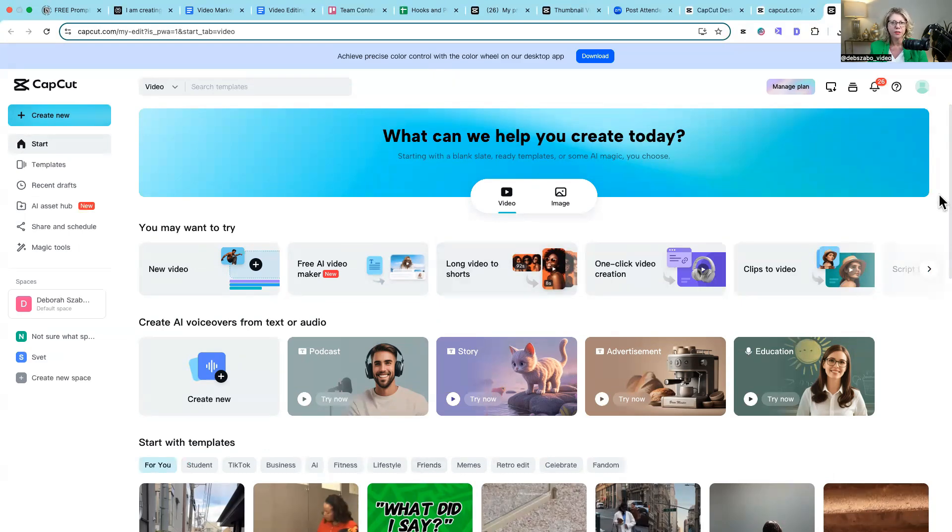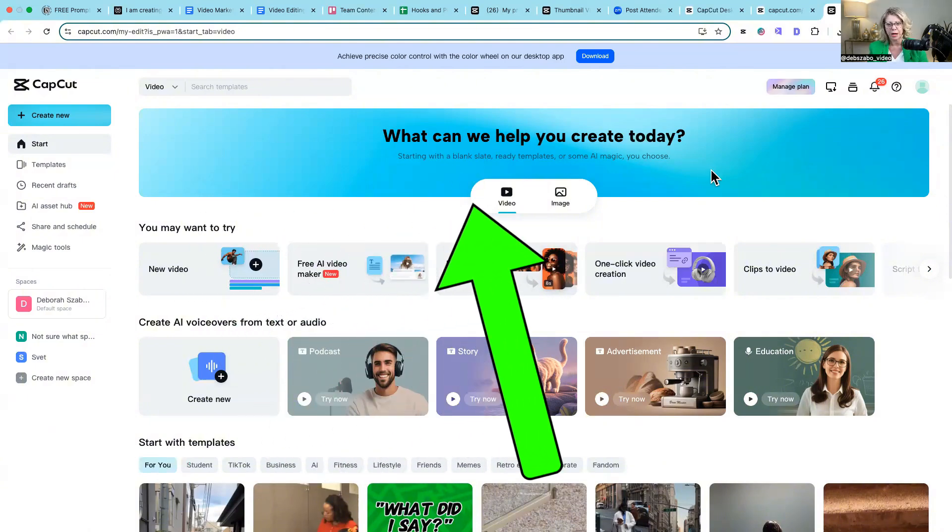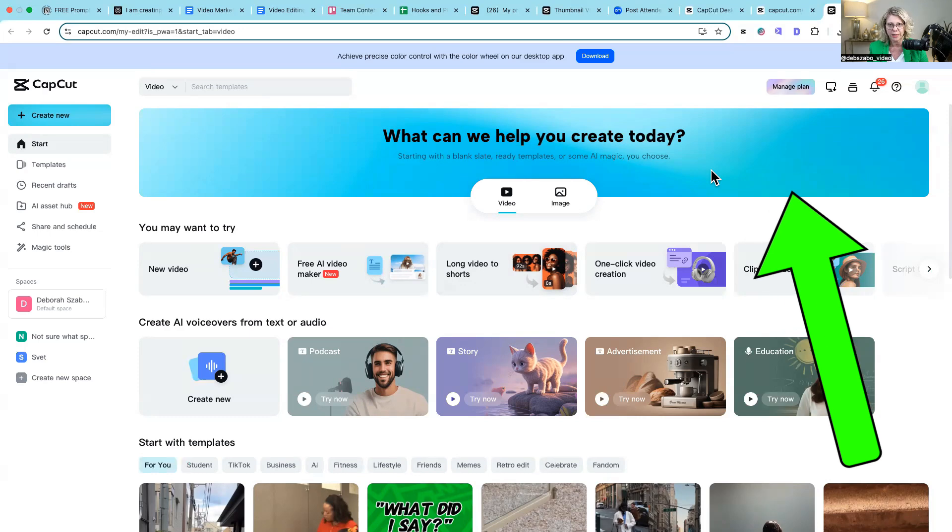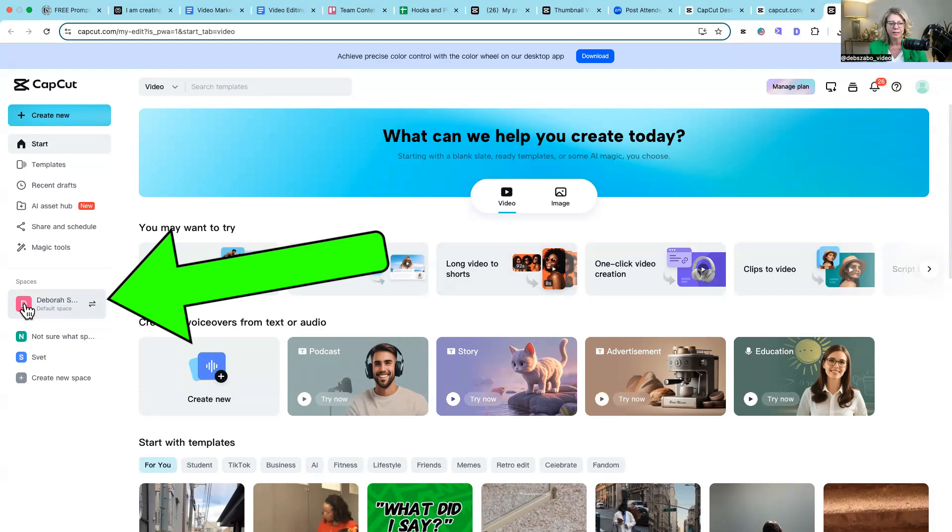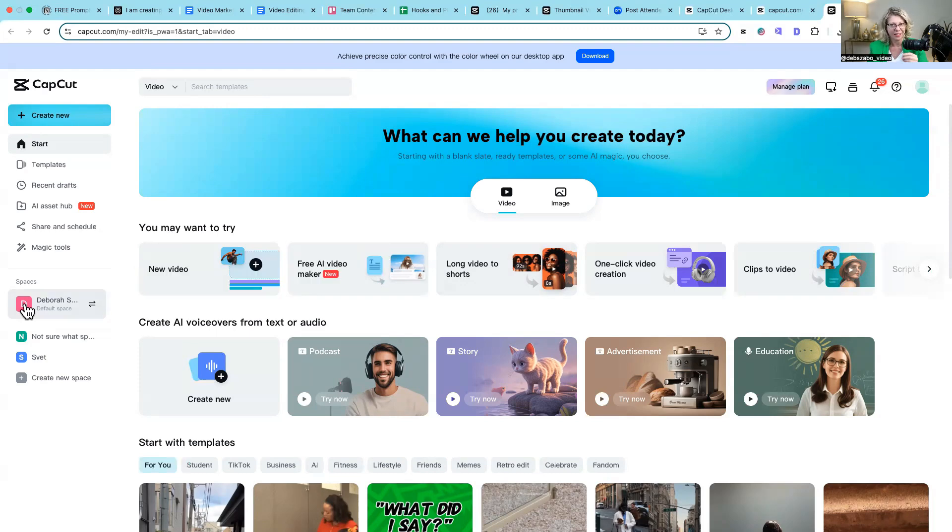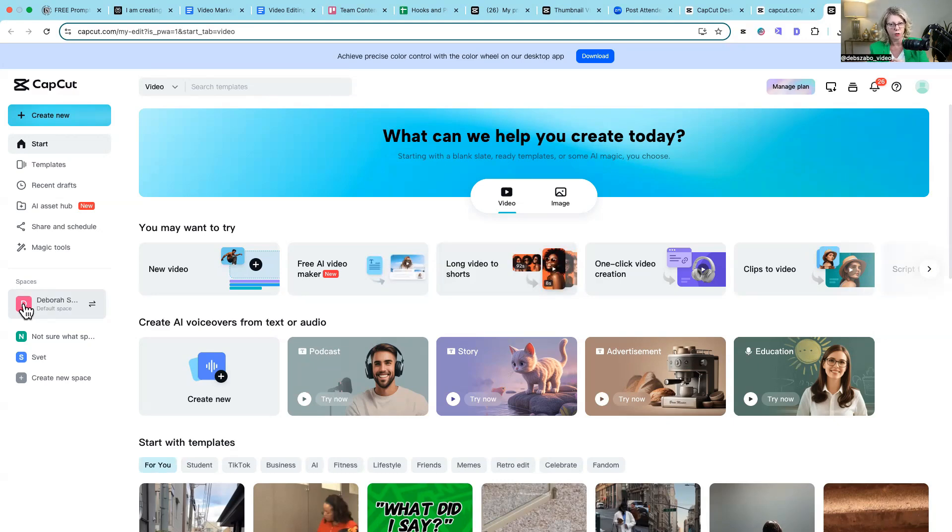So this is the web browser version and you know this because it's actually got that blue bar up the top here. Now when you go into this version, you have your spaces here and your spaces are where your content is saved in the cloud. So you can on your phone have a video, upload it to your space and then you can actually open it up on your desktop.